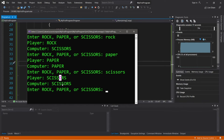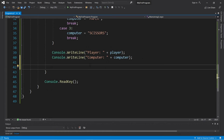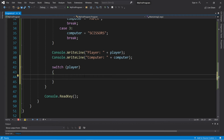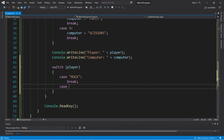Now we just need to examine our choices and see who wins. What we'll do is create a switch to examine the player's choice versus the computer's choice and decide who wins. So let's create a switch examining the variable player against many different cases. The first case will be ROCK — we'll fill in the logic in a moment.